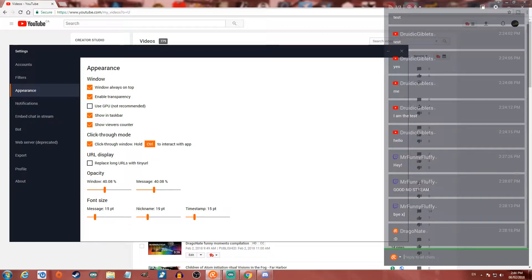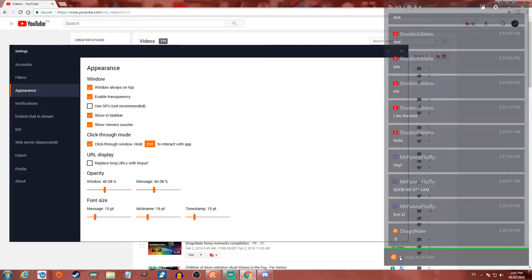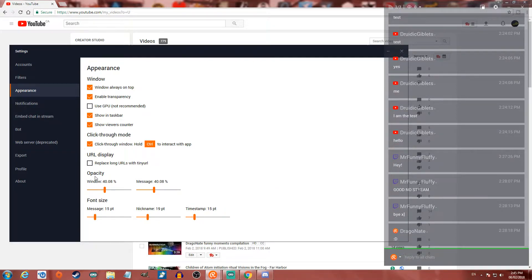Down here you can choose to reply to all chats, and if you send that it'll show up in all of your chats. Or you can go here and choose to have it sent to a specific place, either your YouTube chat or your Twitch chat.